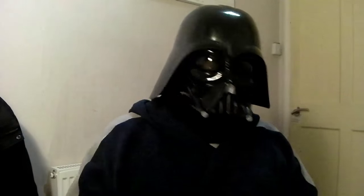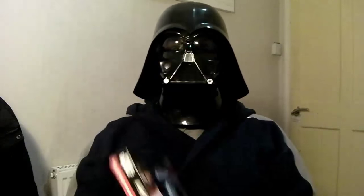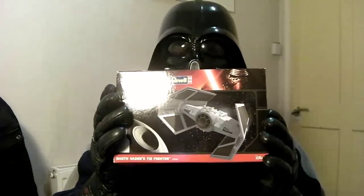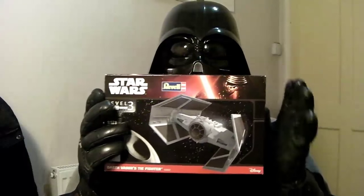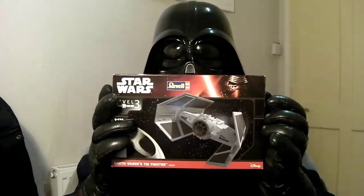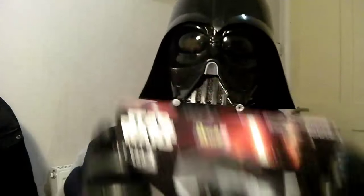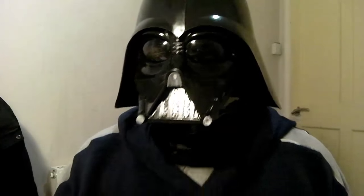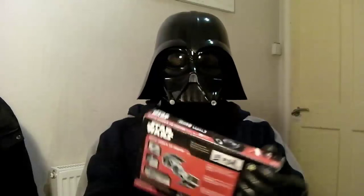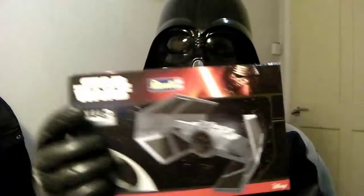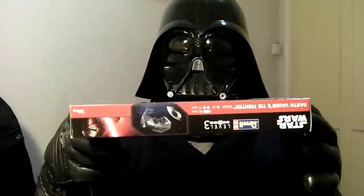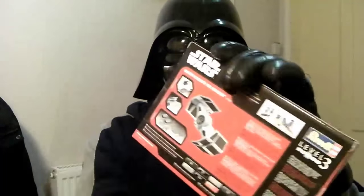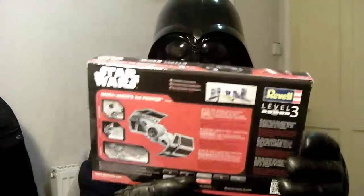Today we'll be looking at a kit that is very close to my heart. A model of my very own TIE Fighter. Nicely boxed by Revell with this handsome fellow on the front. I have to say that. He's family, you know. Lovely box art all round and various bits of information as you would expect.